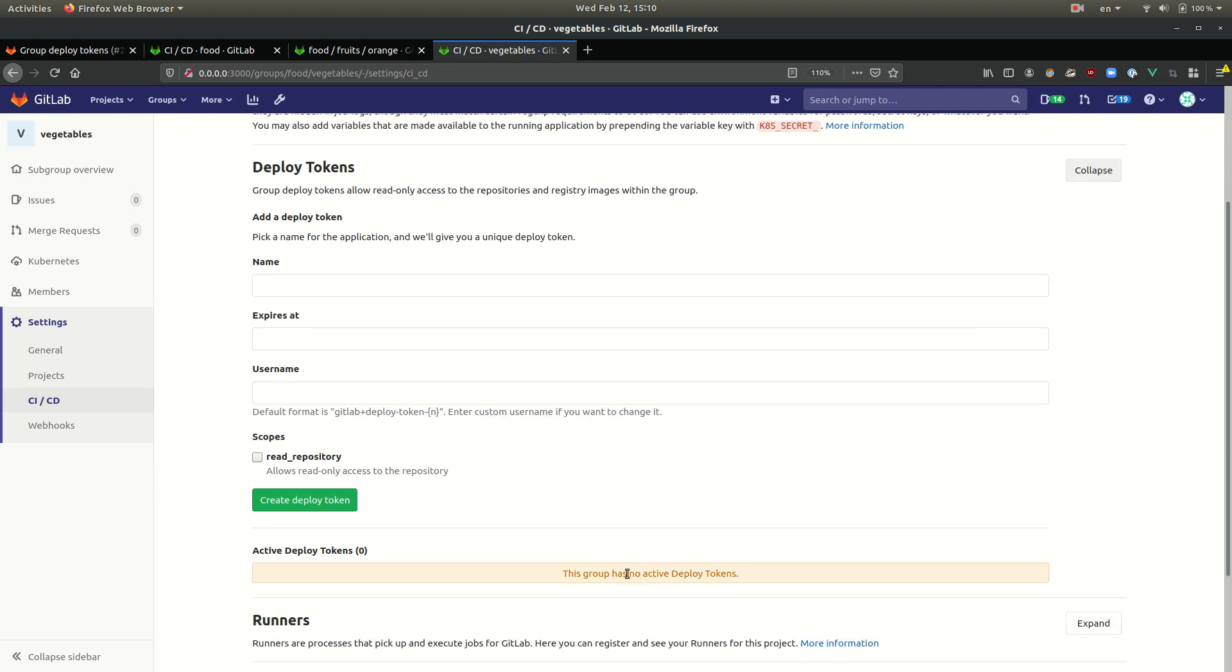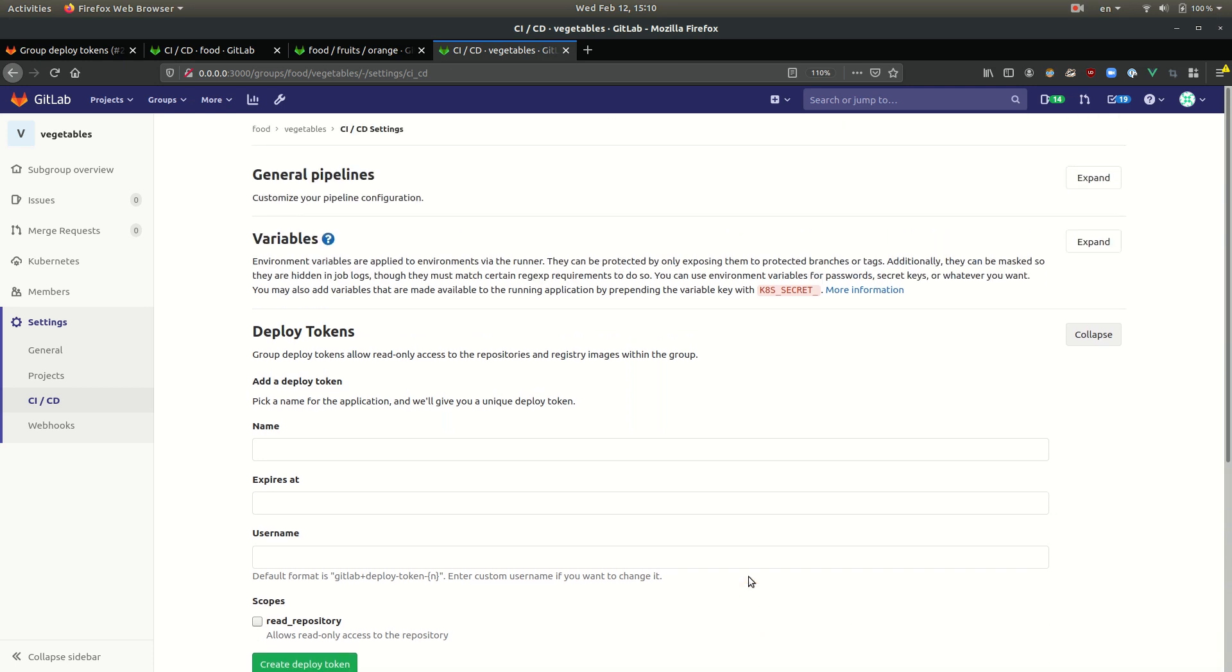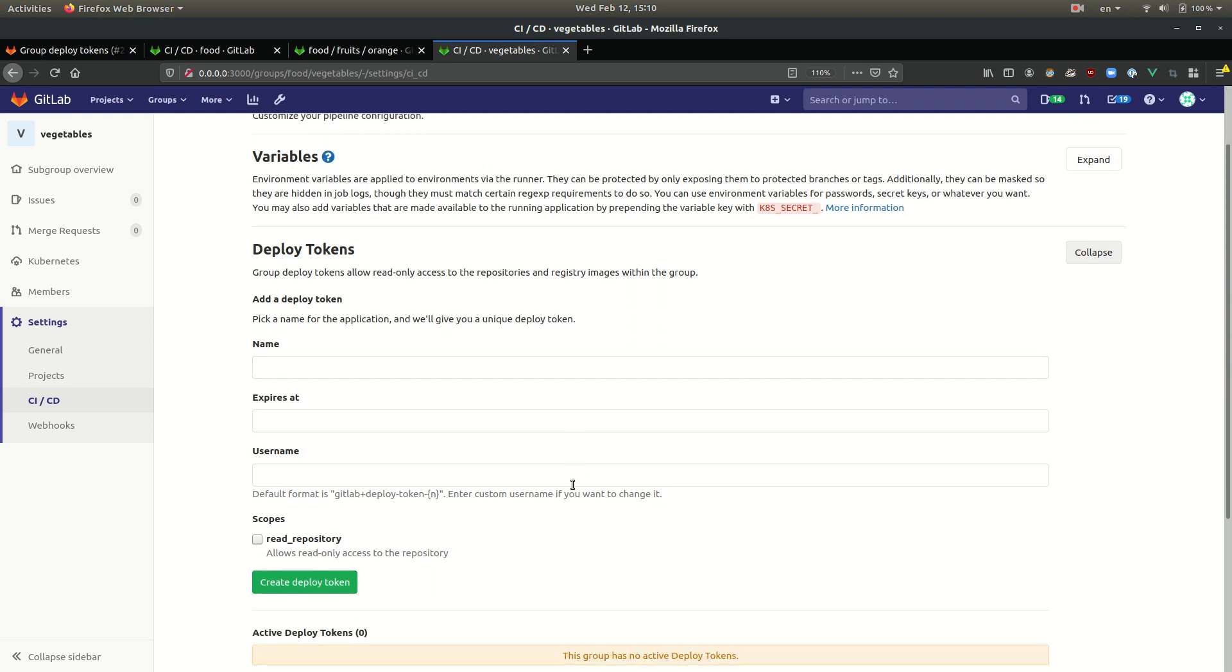We see that this group has no active deploy tokens. Right? We have deploy tokens at the food level, but for that group, we don't have any deploy tokens.